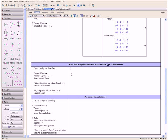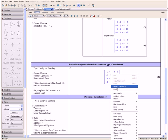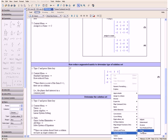Now let us row reduce our augmented matrix to determine the type of solution set. We type in C and press the Enter key, then open the context menu, select Standard Operations, and then Row Reduced Form.